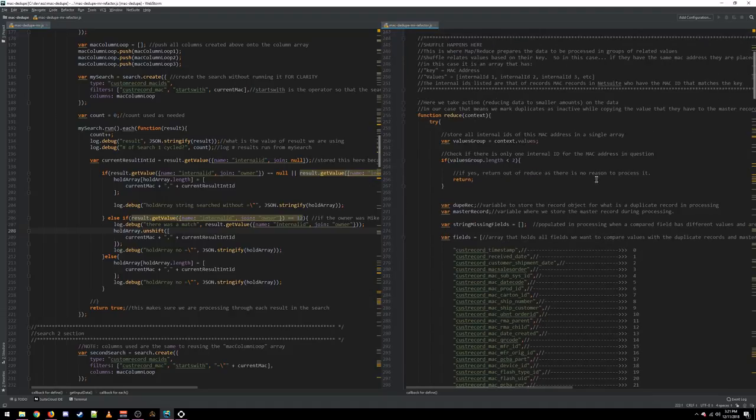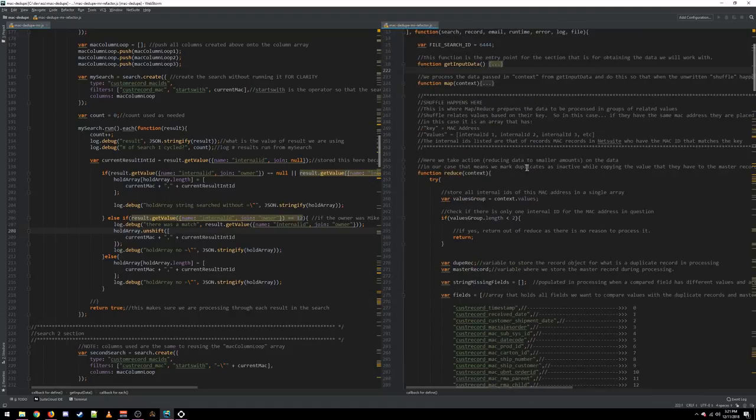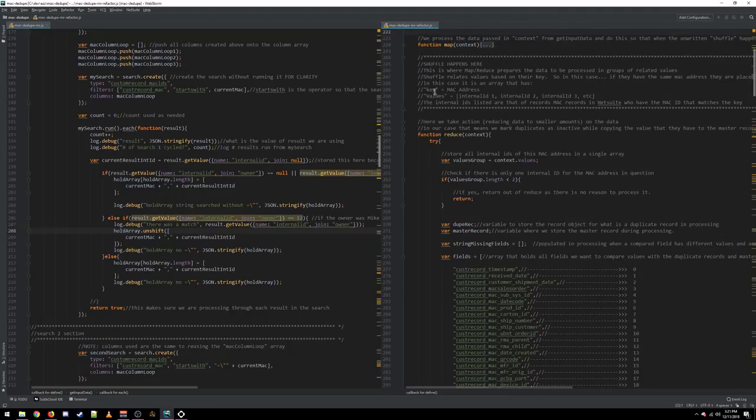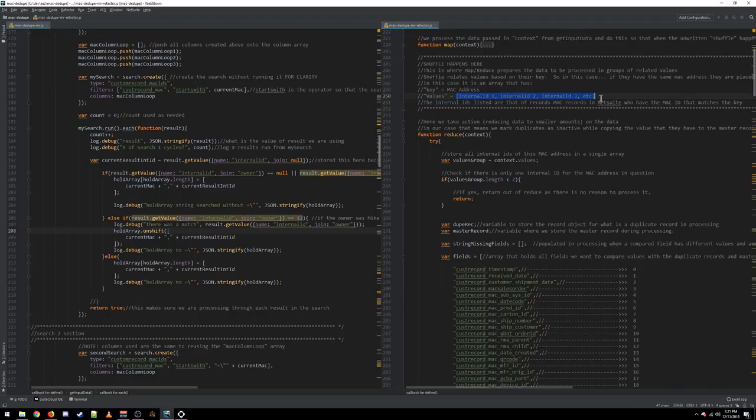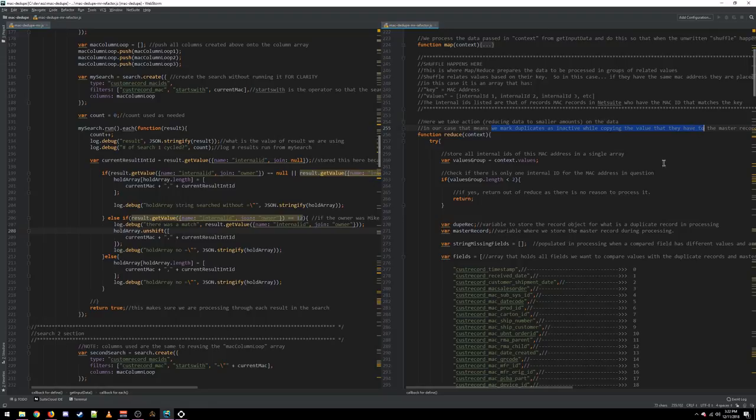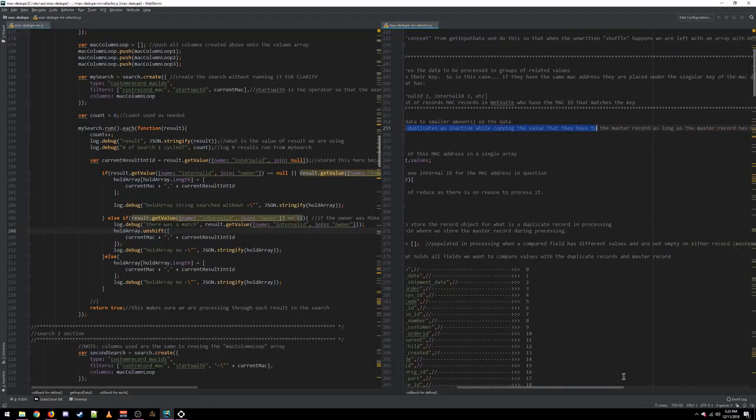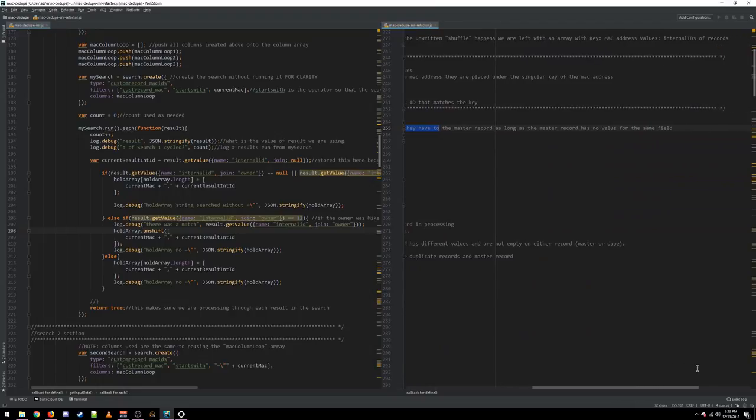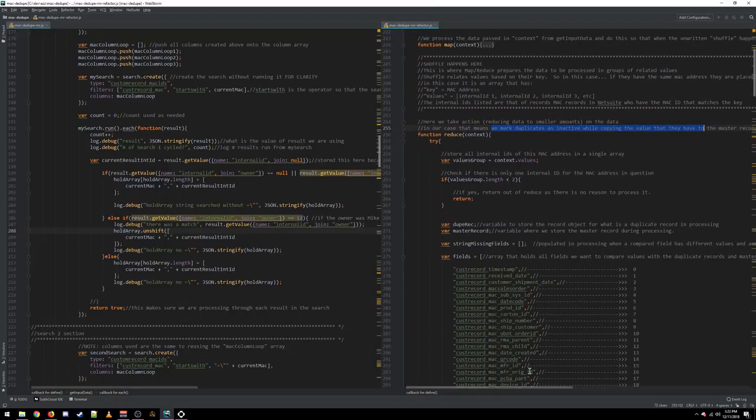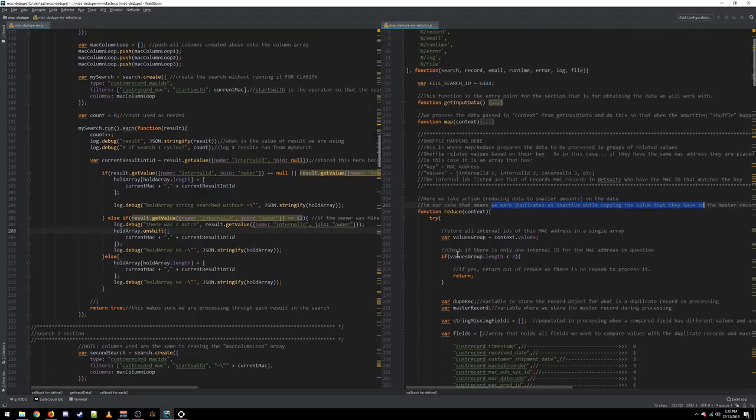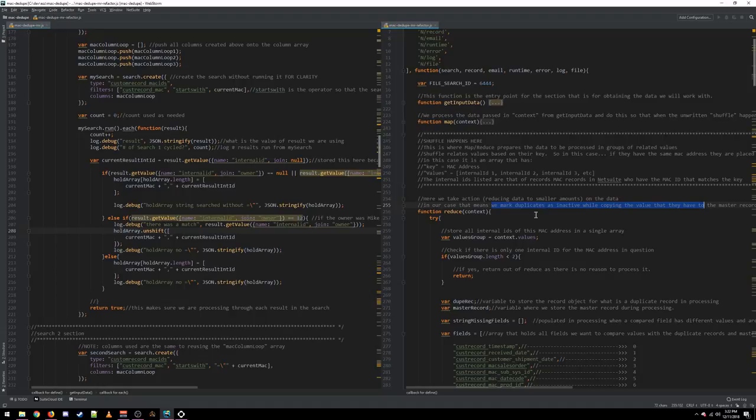So, we move on to our Reduce. Reduce is going to receive a key. The key is a MAC address and the values is a list of internal IDs. Taking action means we mark duplicates as inactive while copying the value to the master record as long as the master record has no value. So, right here, I think, on line 255, I have finally figured out that this script is deduplicating MAC addresses. And looking at my recording timer, that took me 40 minutes to uncover.